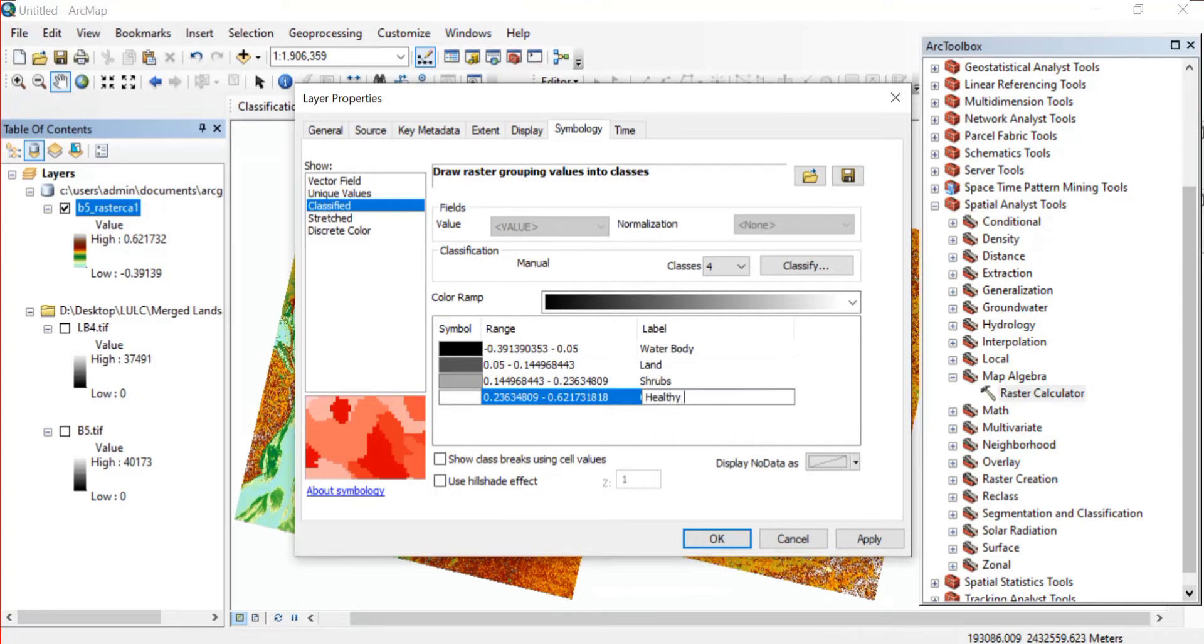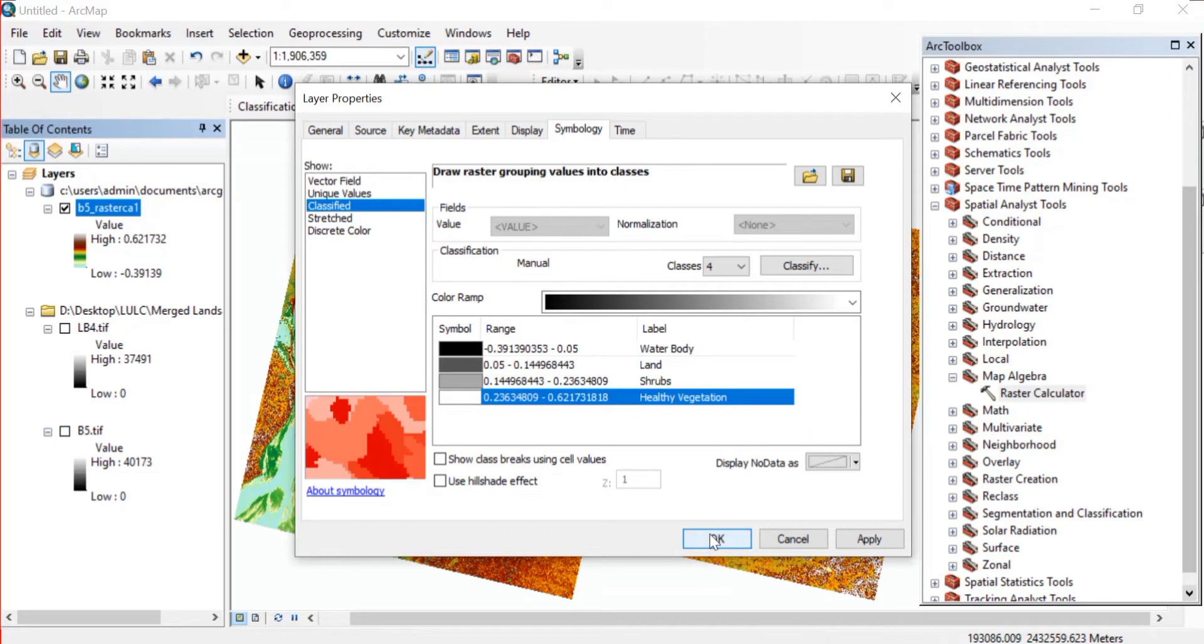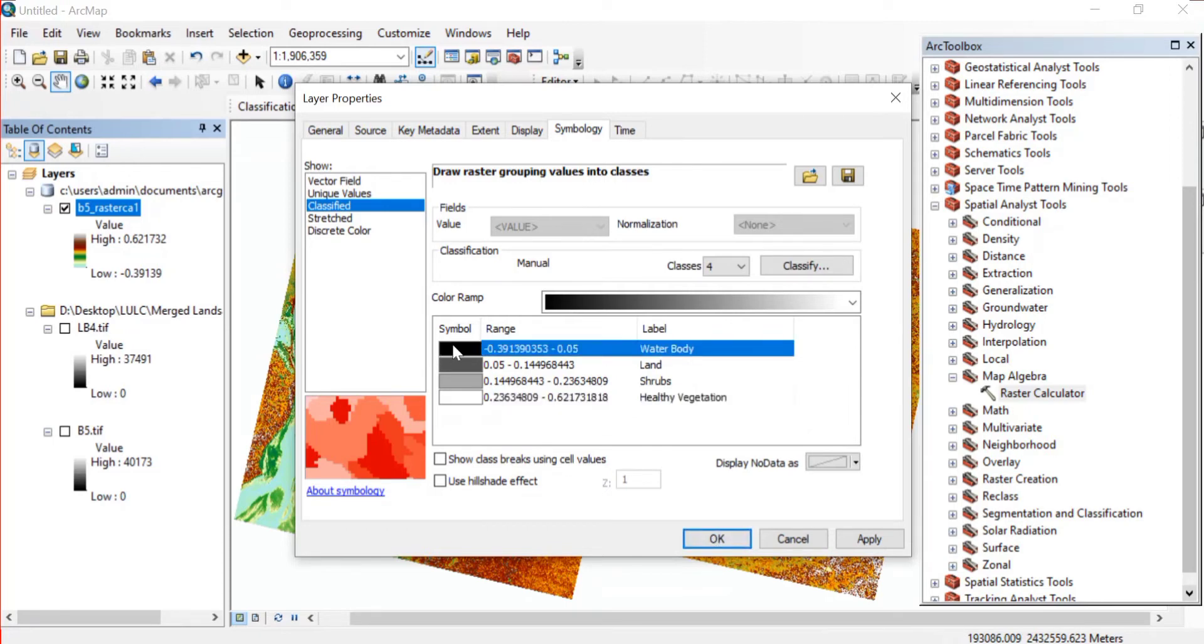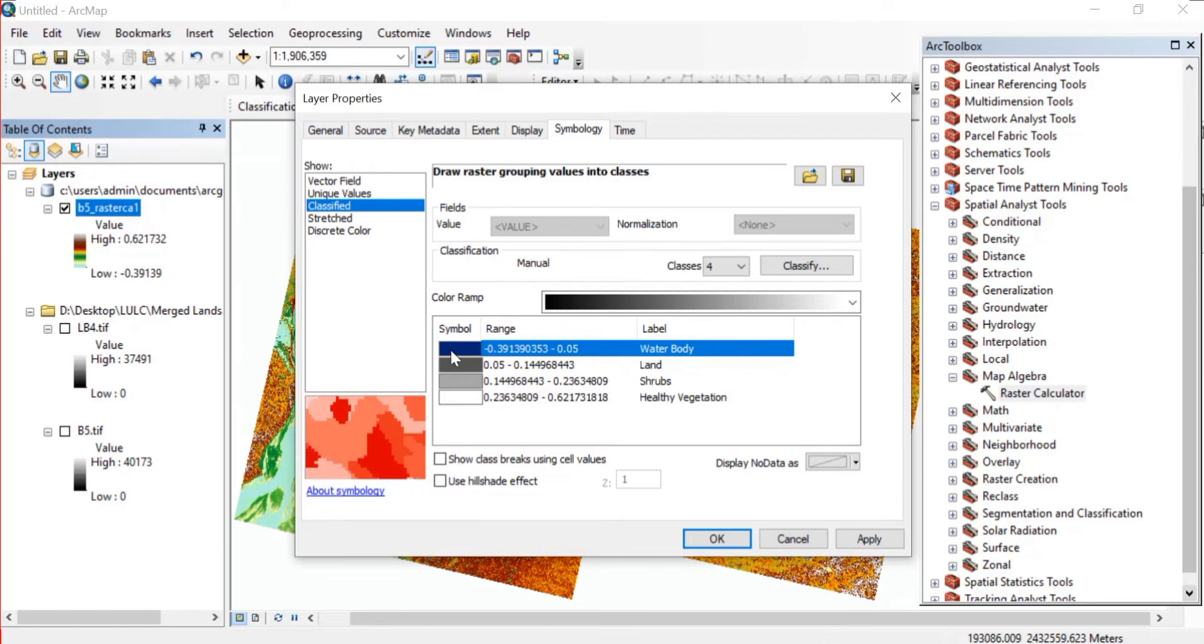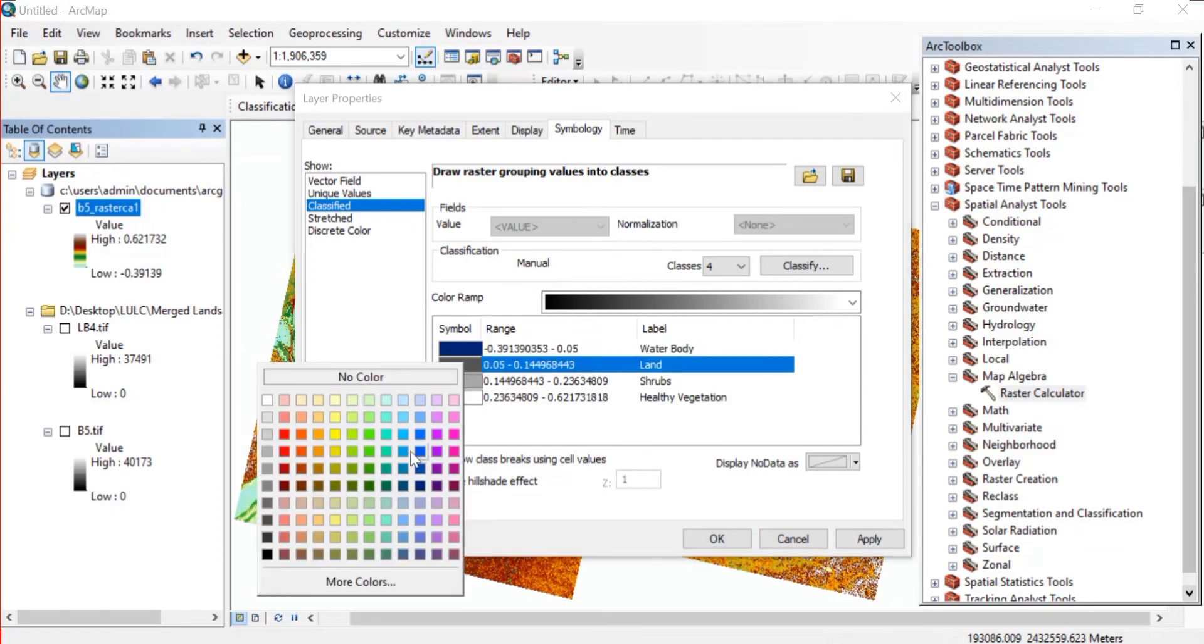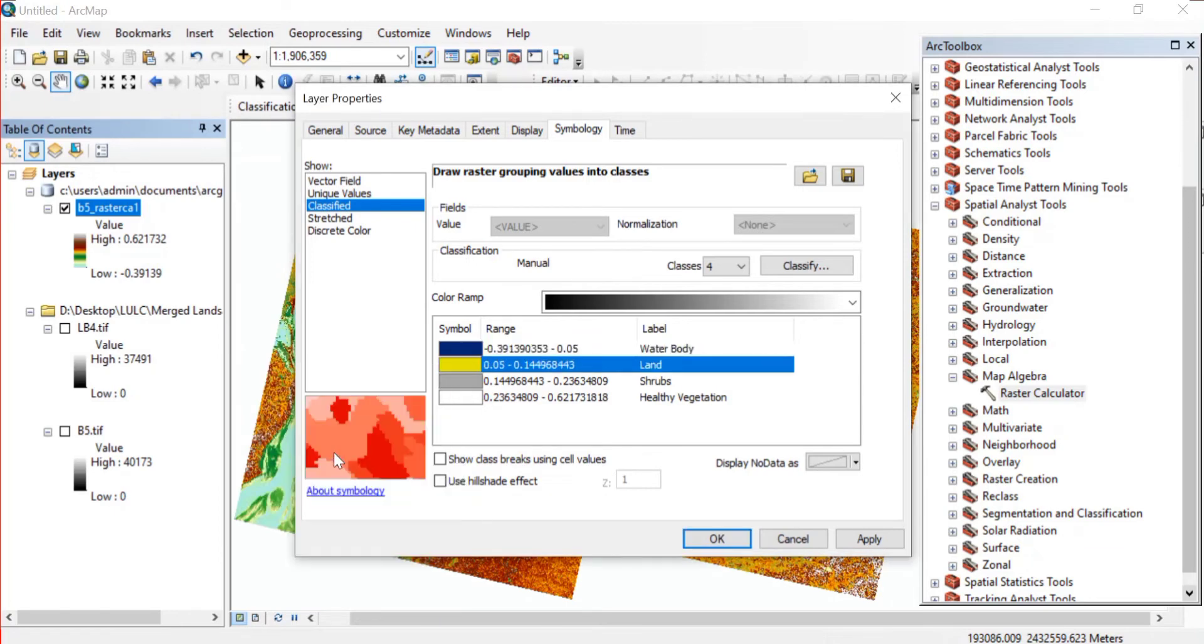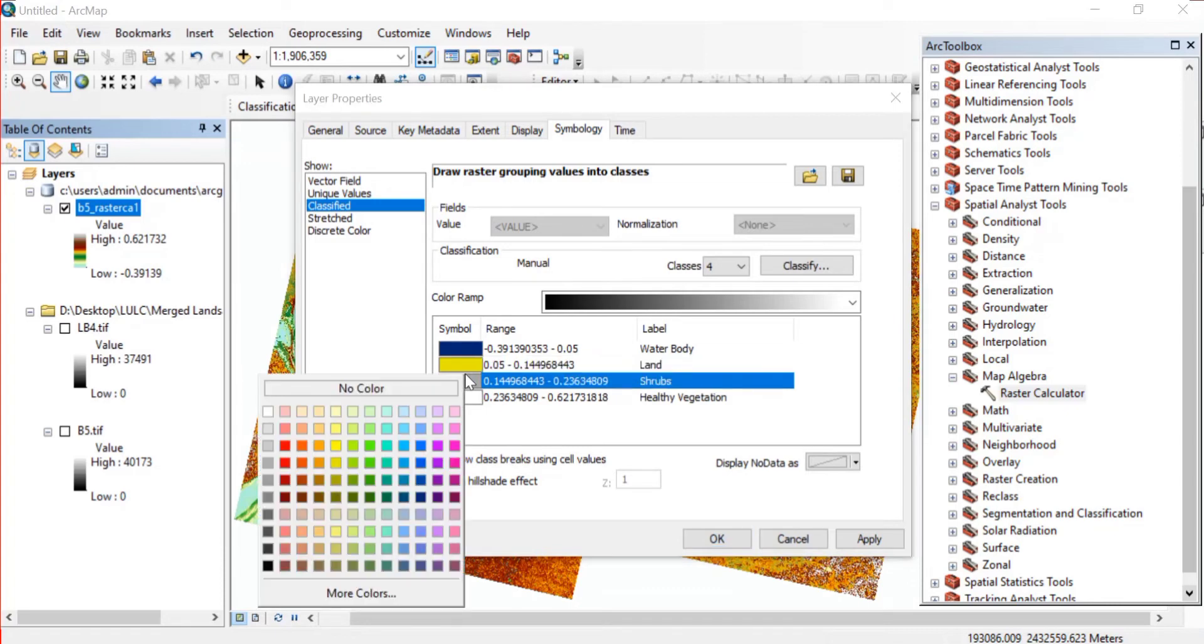And as I told that the positive value will be the healthy vegetation, so this somewhat positive value that we have got we have taken it as shrubs, and this finally is the healthy vegetation class. Then click on OK. Even you can change the colors if you wish to. So let me just keep this as blue, then this as yellow.